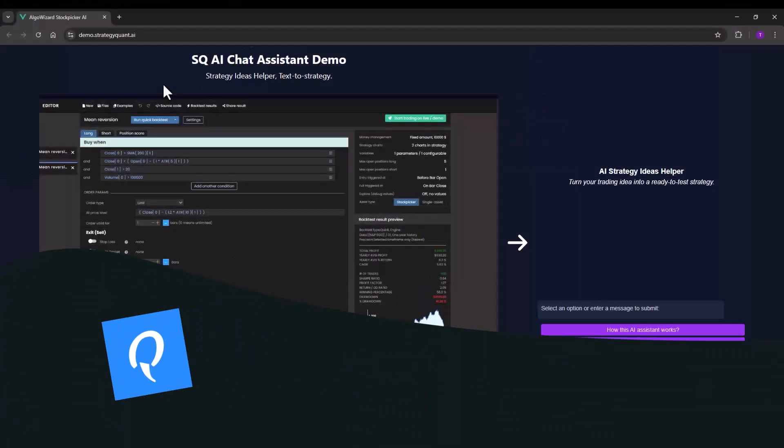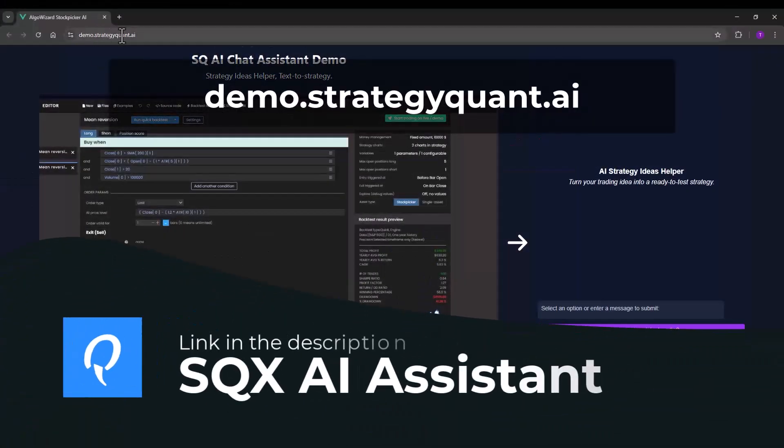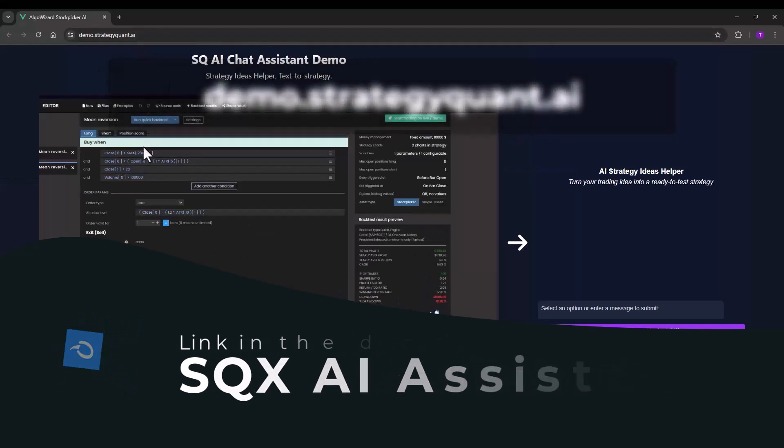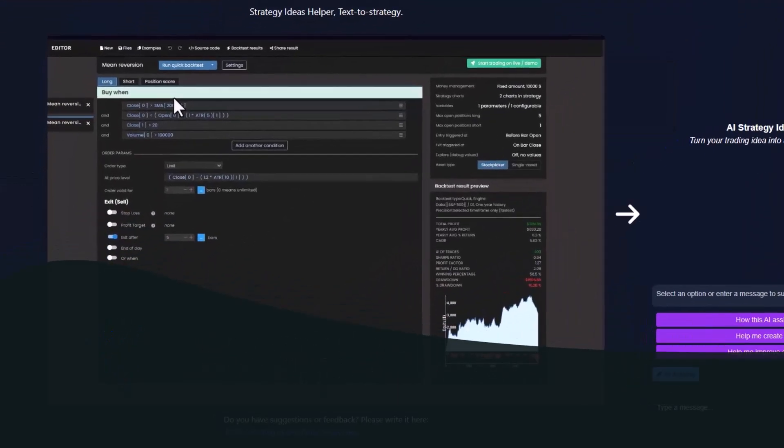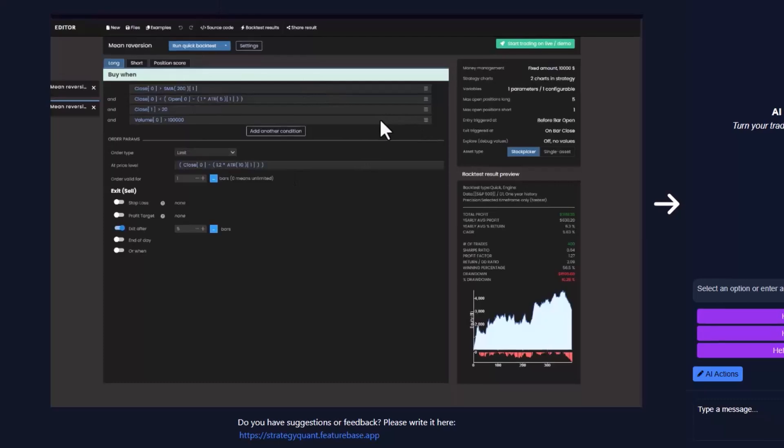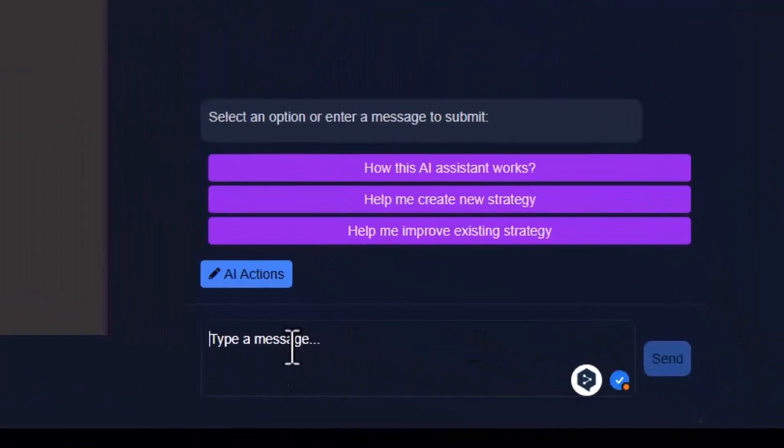I'm currently on the demo.strategyquant.ai page. Here you can see a screenshot of the algo wizard where this feature will be directly integrated as an assistant. In the bottom right corner there is a window where you can chat with the AI.